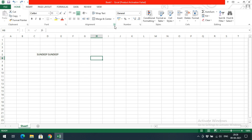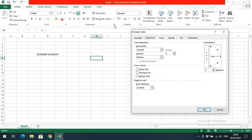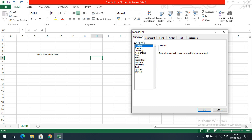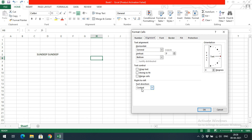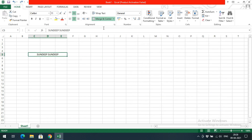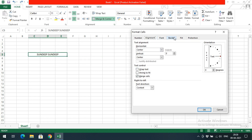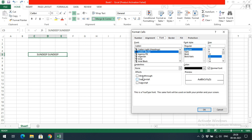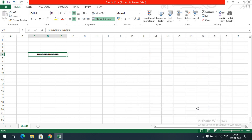Now let's see more options in alignment. Click on the extension arrow and you'll get many options: wrap text, shrink to fit, merge cells, and text direction. You can also set font style, regular style, size, and strikethrough. We have covered strikethrough in Word — it automatically draws a line through the content.